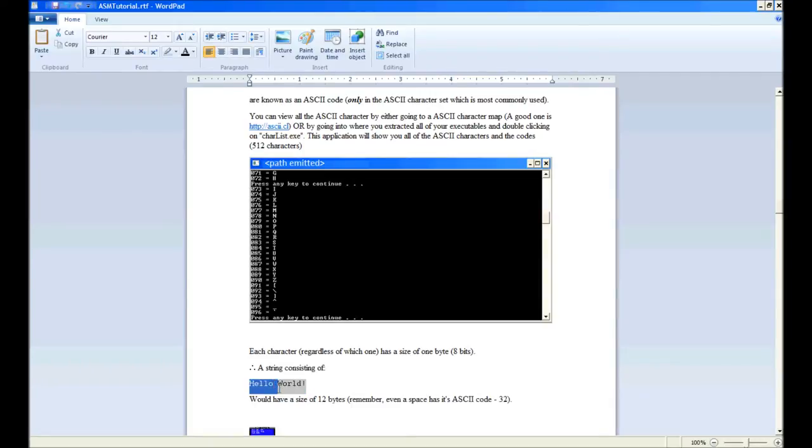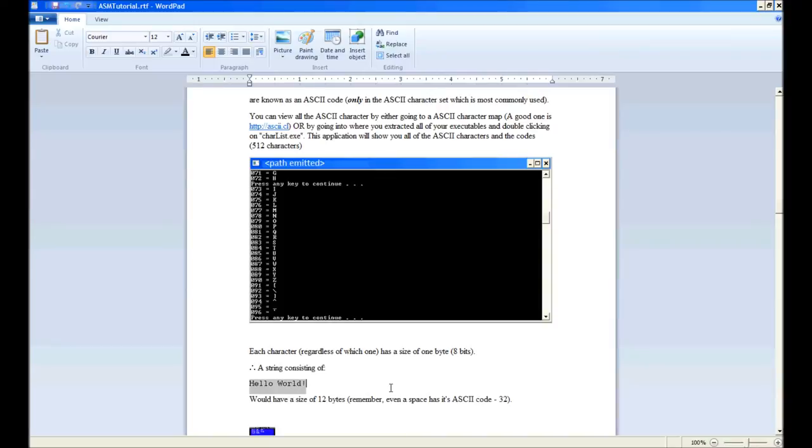That includes the space, which has an ASCII code of 32. That concludes this short lesson on ASCII character codes. The next lesson is going to be on memory.